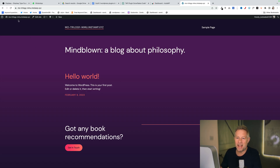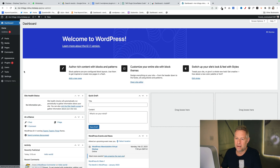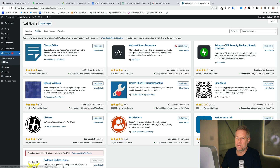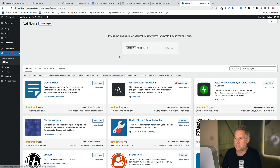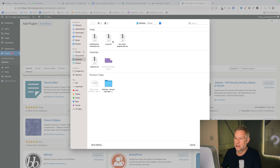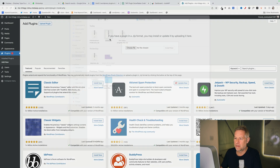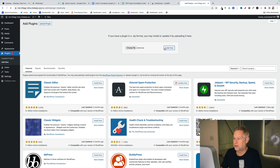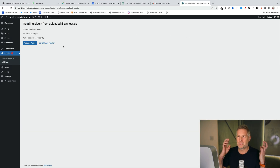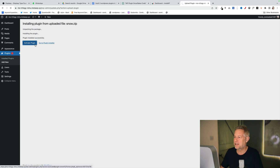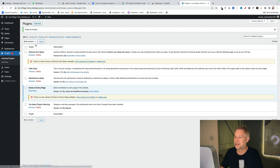Let's add that plugin to this site and see what happens. Plugins > Add New — I'm going to find my brand new snow plugin. I've just created it, there it is. Upload it, cross your fingers, activate it — let's go look at the website. It's snowing!